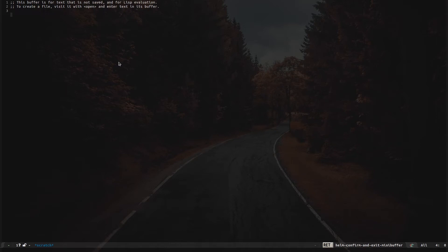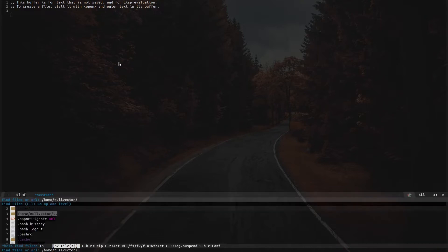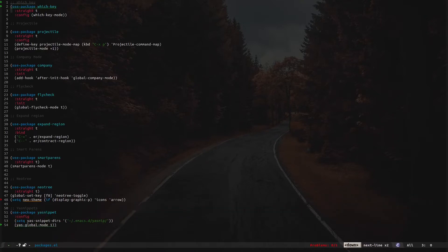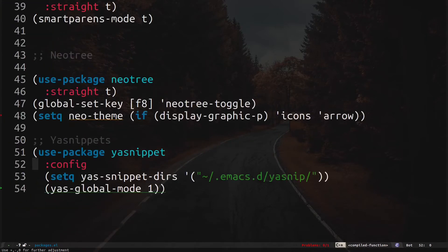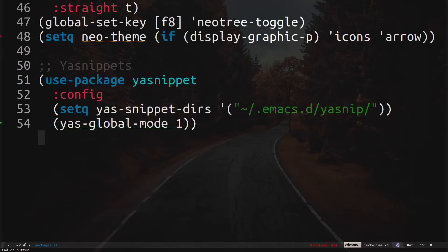In this video I'd like to show you a package called yasnippet. The package name is yasnippet and what this allows you to do is put snippets of code — you can save snippets of anything you want and insert them with shortcuts and small keystrokes. That's yasnippet.